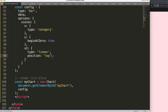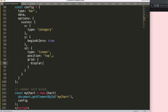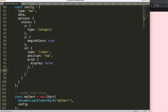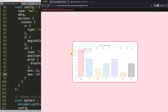To clean things up, I'll remove the grid lines on the top scale by adding a 'grid' option with 'display: false'. After saving and refreshing, it looks much better. The numbers from 0 to 1.0 may not be meaningful, so we can set a 'min' of 10 and a 'max' of 100, for example. Now the X scale values update accordingly.